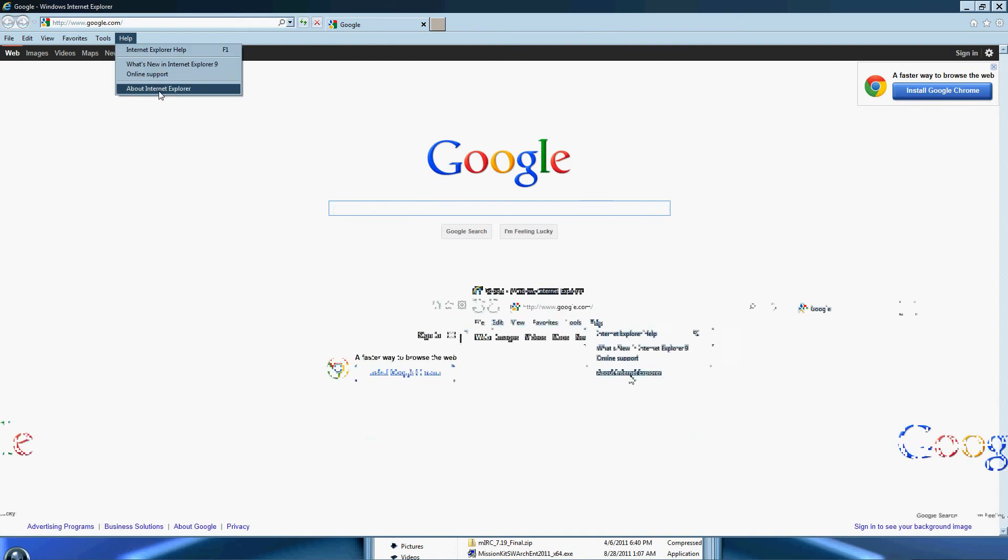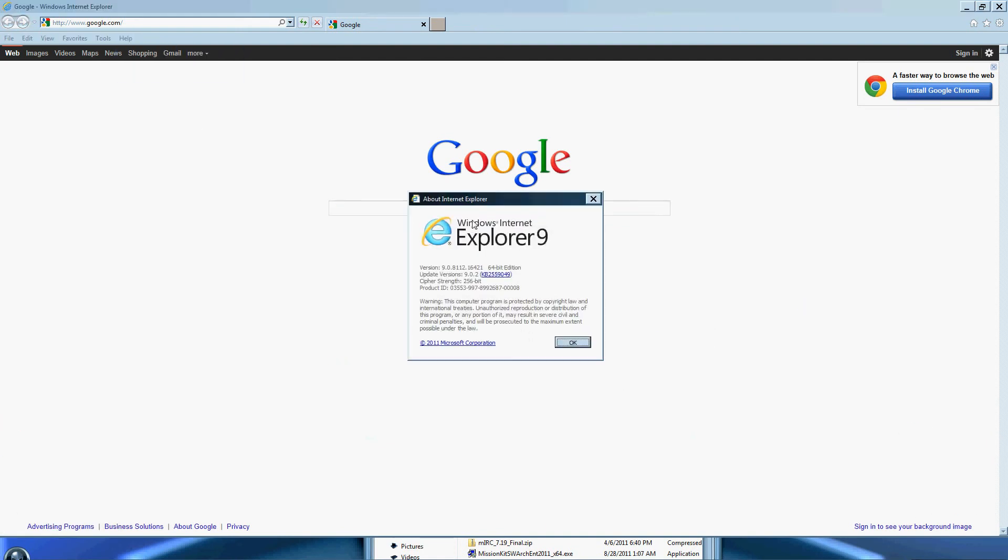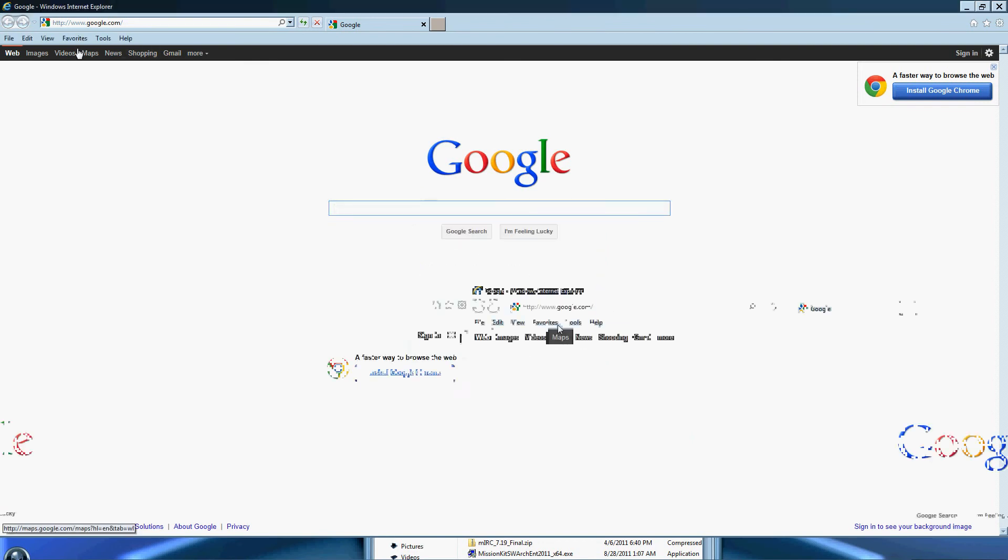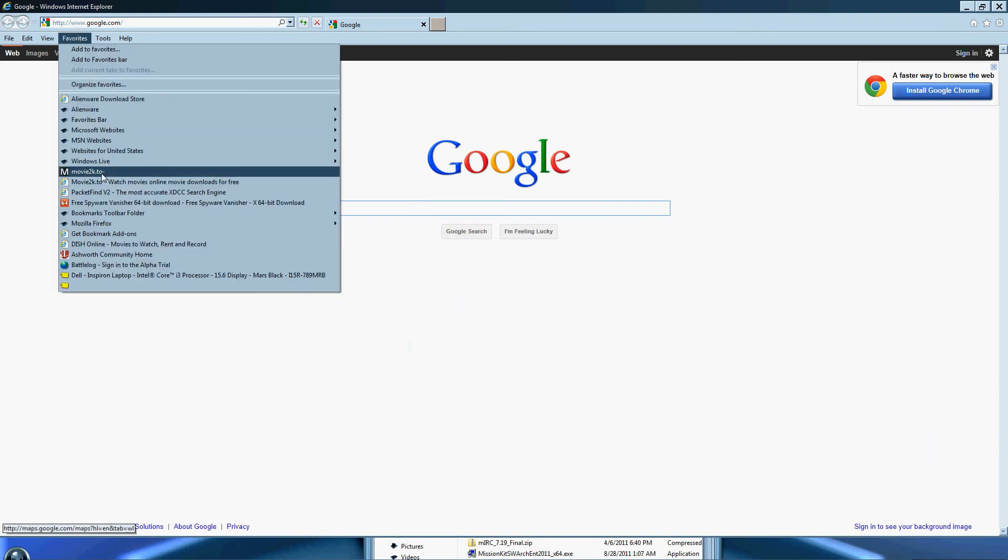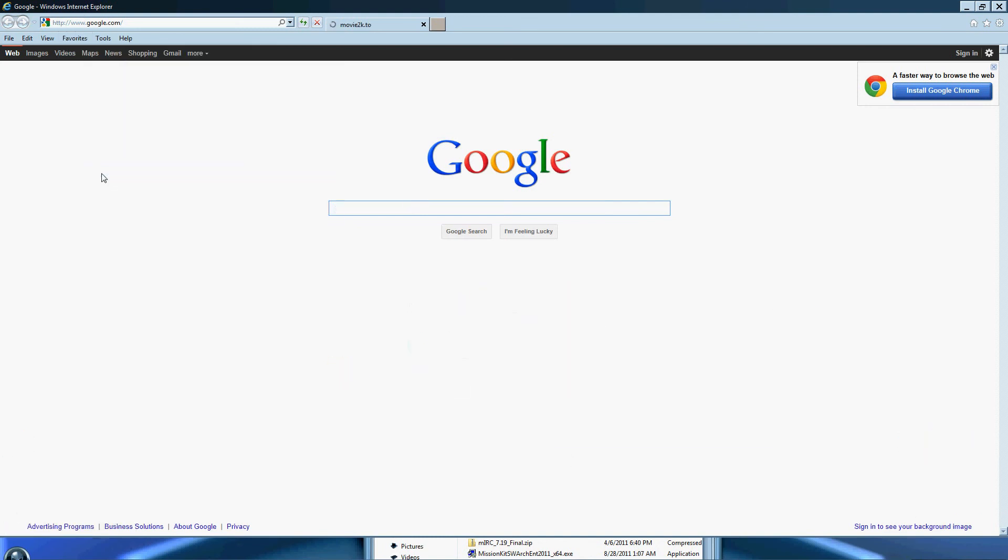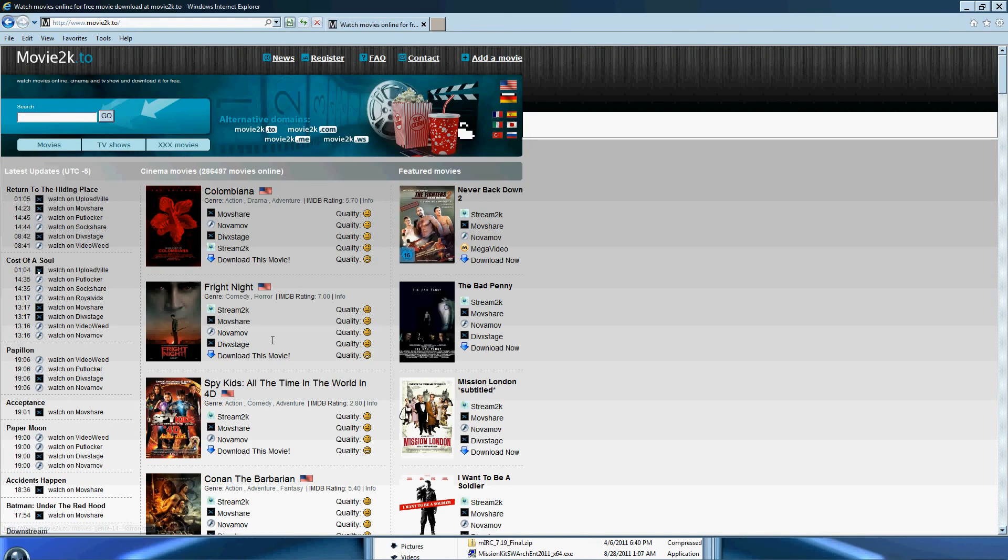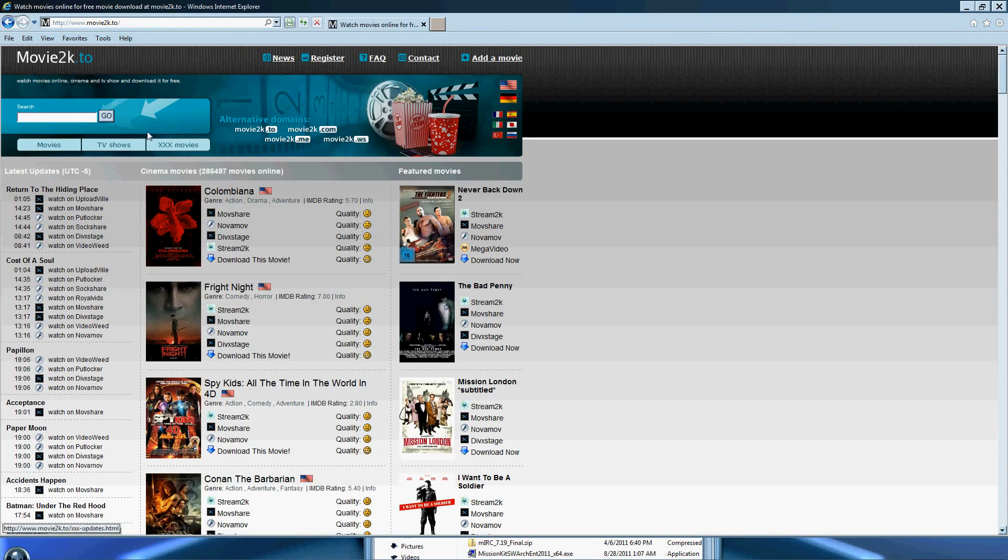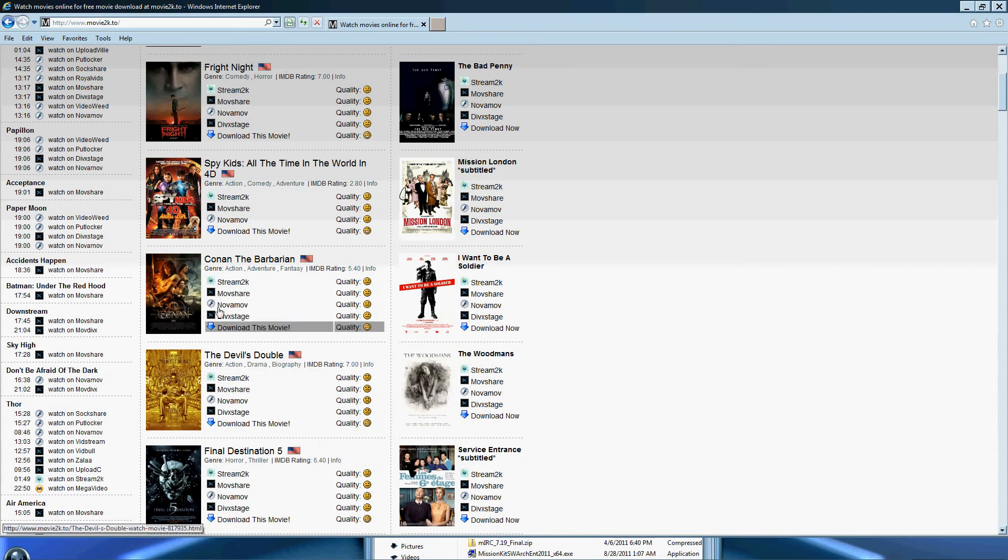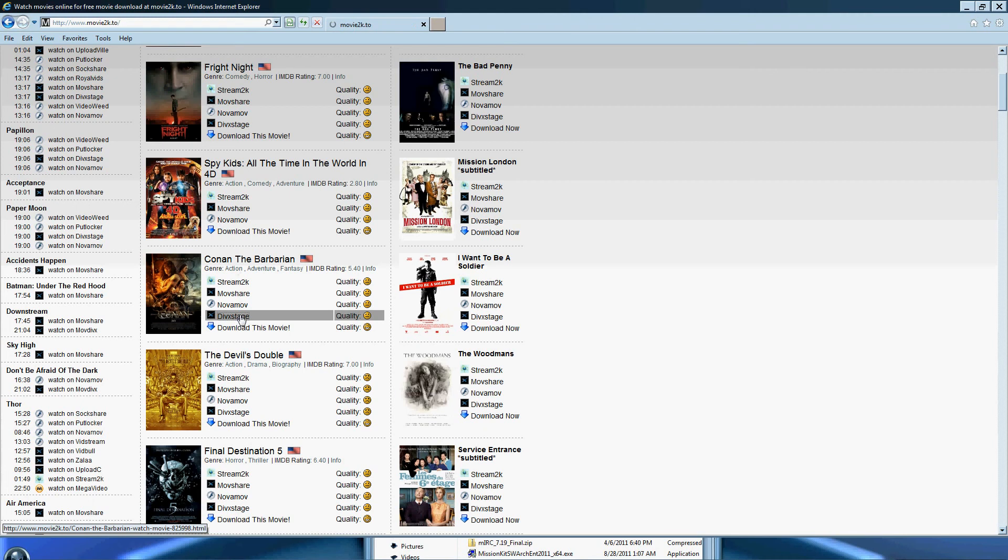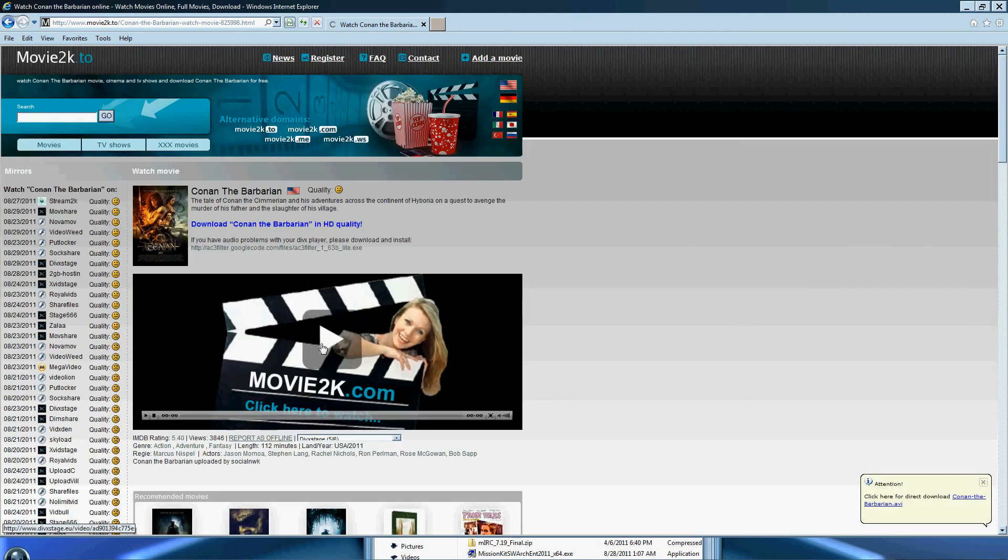You can see right here About Internet Explorer, there it is, blah blah blah, 64-bit edition. Okay, now we're going to go to my favorite movie site which is movie2k.to, which has all these wonderful movies. Let's click at Conan. Conan the Barbarian.